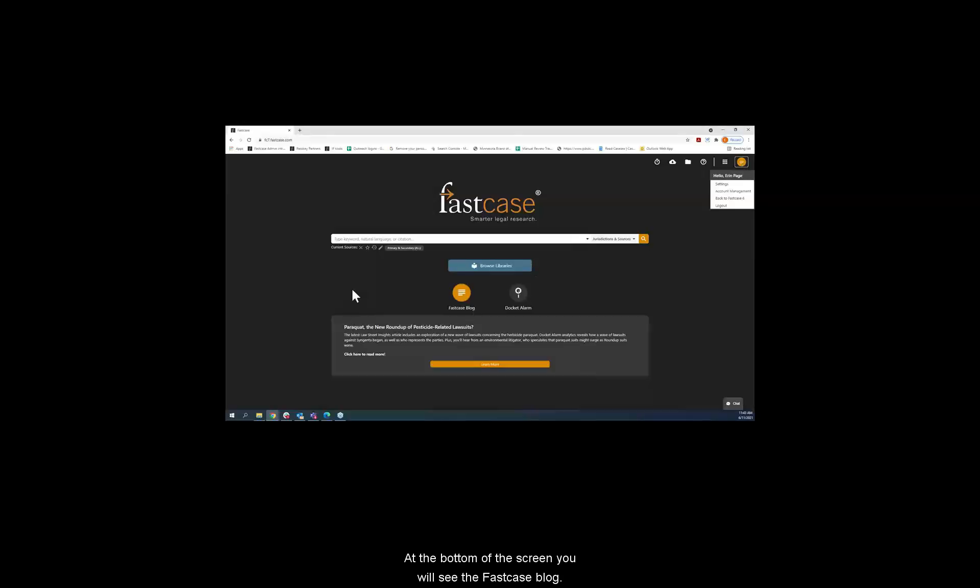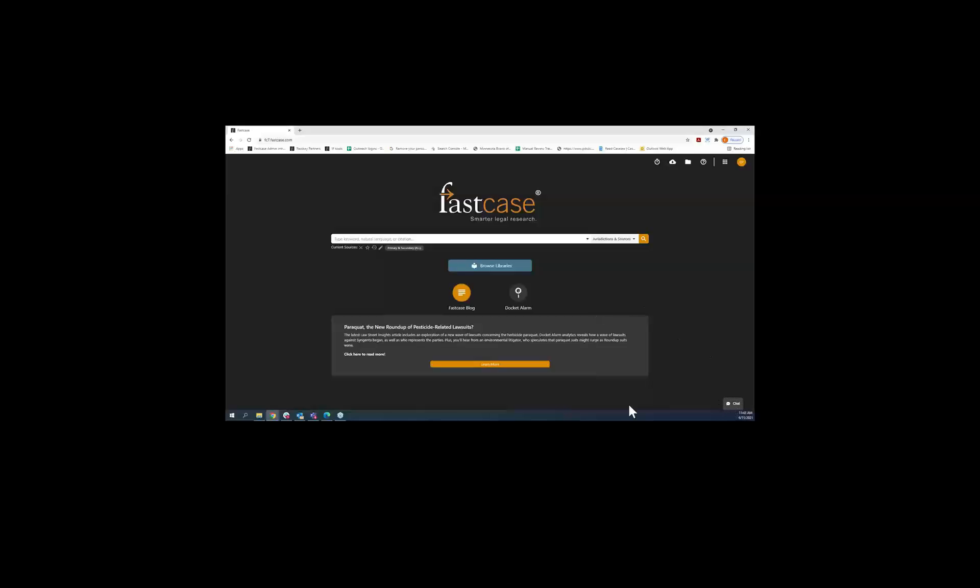At the bottom of the screen, you'll see the Fastcase blog and the chat button for help.